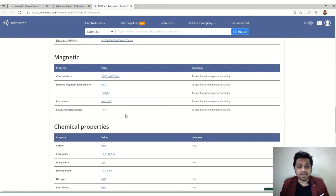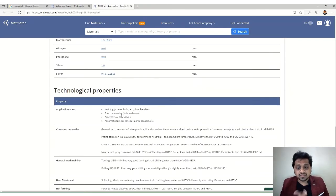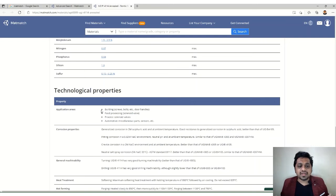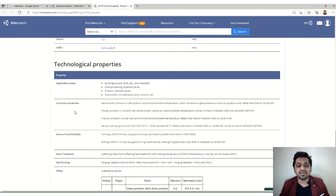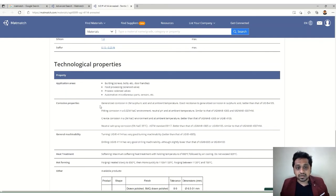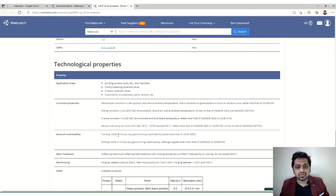All properties are listed: density, mechanical, thermal, electrical, magnetic, chemical, and technical. Very importantly for mechanical design, application areas are shown — which industries prefer this material. Corrosion resistance details and machinability are also provided, including turning and drilling ratings — ferritic stainless steel shows good machinability for both.